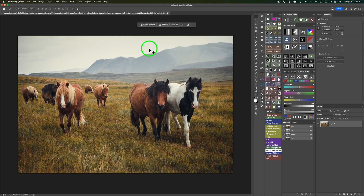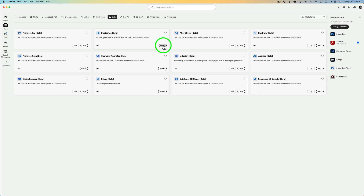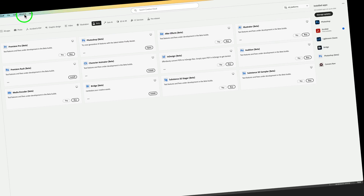If you have Photoshop 2024 but you don't have Photoshop Beta and you'd like to check out this new Adjustment Brush along with all the other new features in Photoshop Beta, find your Creative Cloud icon and click on it. Then make sure you click on Apps and you'll find Photoshop Beta. Right now mine says Open, but if you don't have it, it will say Install. You can install it and always remove it if you want to.